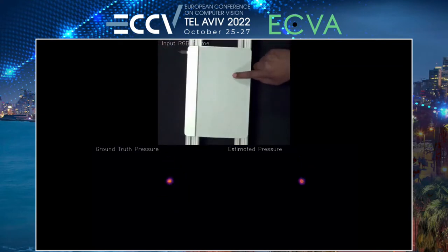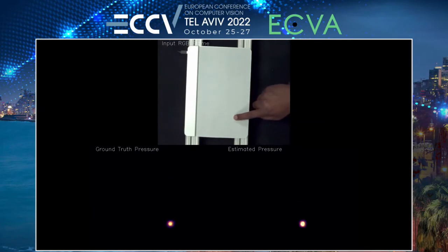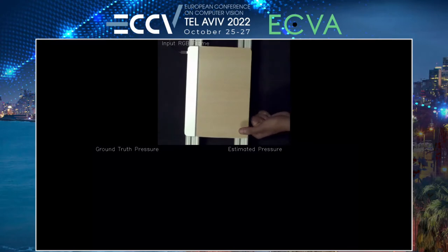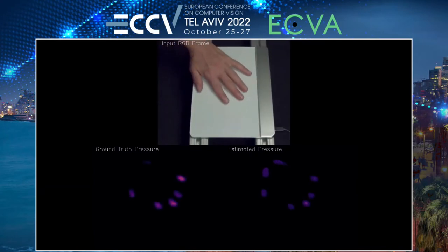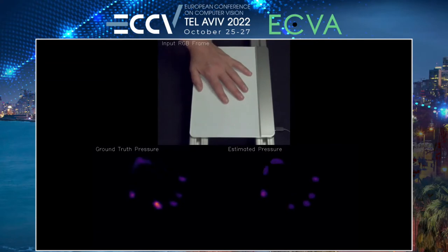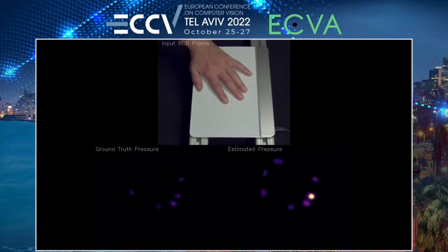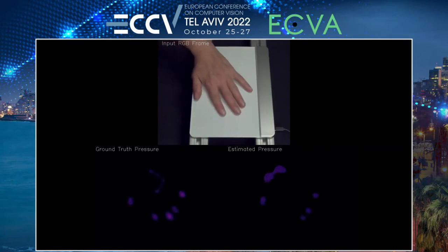The image at the top is exactly what the network gets as input. On the bottom left is the ground truth as measured by the sensor, and on the bottom right is the pressure as estimated by our network — ideally these should match pretty closely. In this sequence, the participant is pressing down with their thumb. In this next sequence, the participant rests their whole hand against the surface and presses their fingers down one by one. I'll encourage you to look at the top image and notice how small the differences in the input image really are.